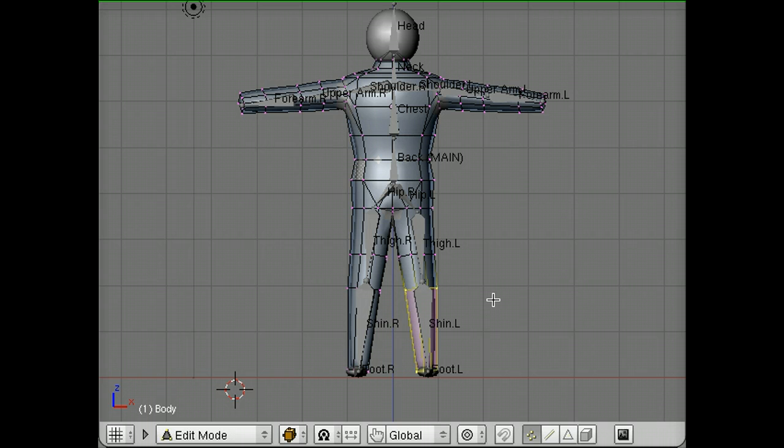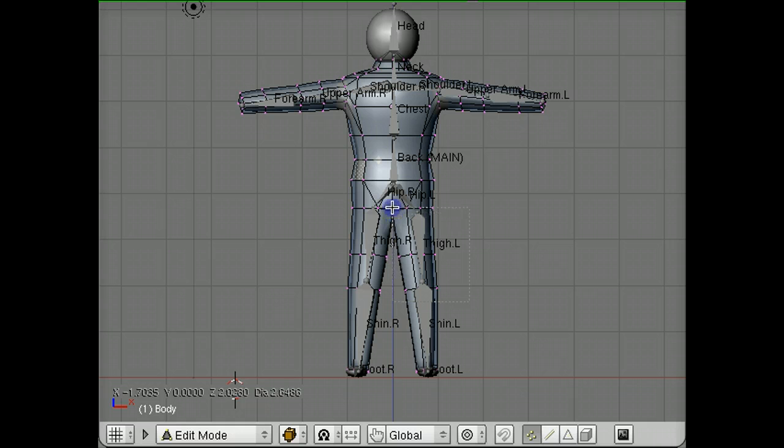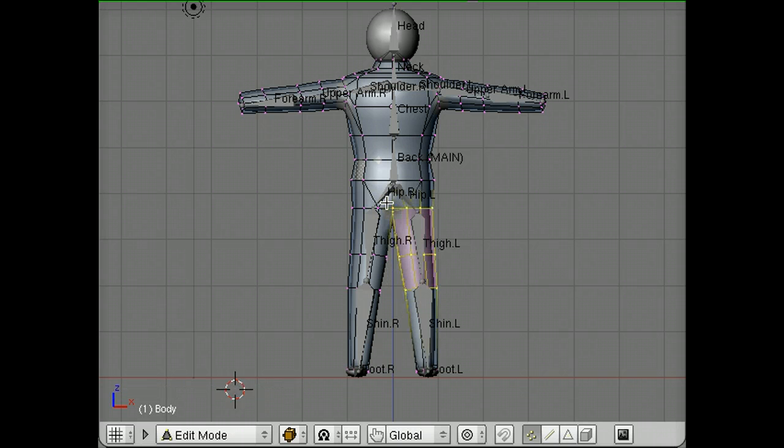One thing that would be really handy - I'm going to type A to deselect everything and B to go back to border select - is I would like to select everything around the thigh bone there. So I'm going all the way up to parts of the hip, all the way down to parts of the shin.